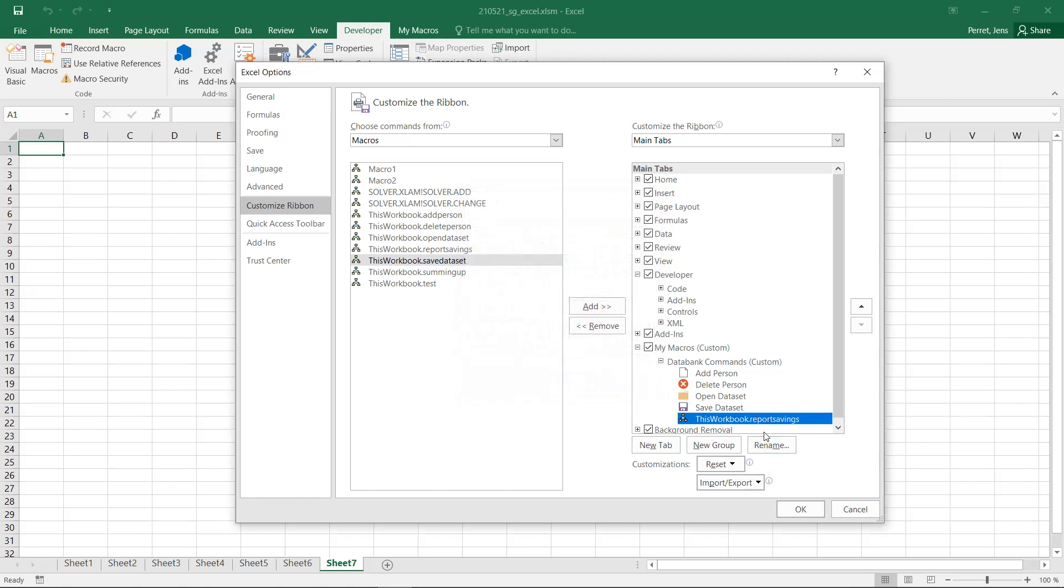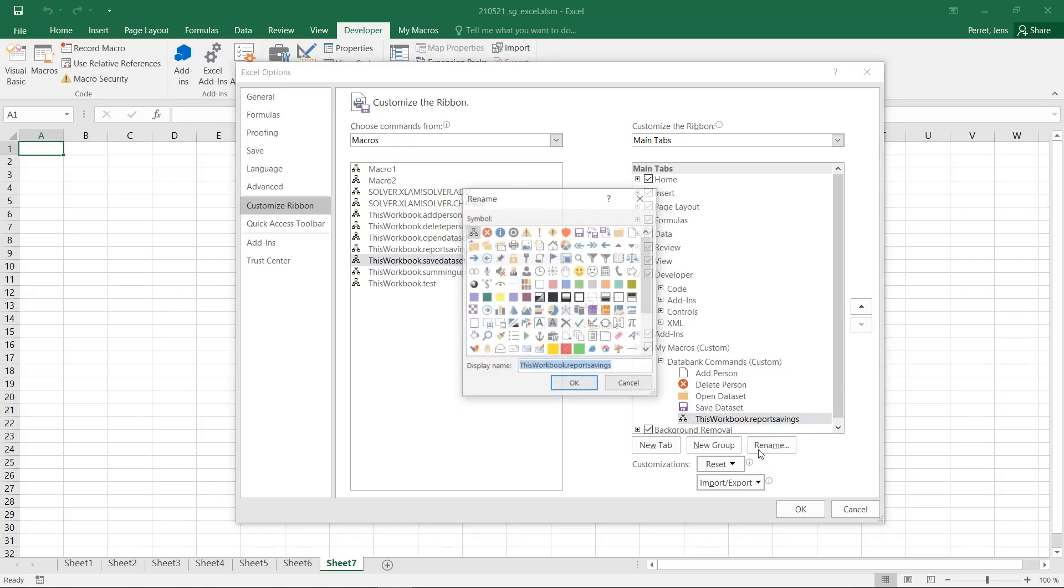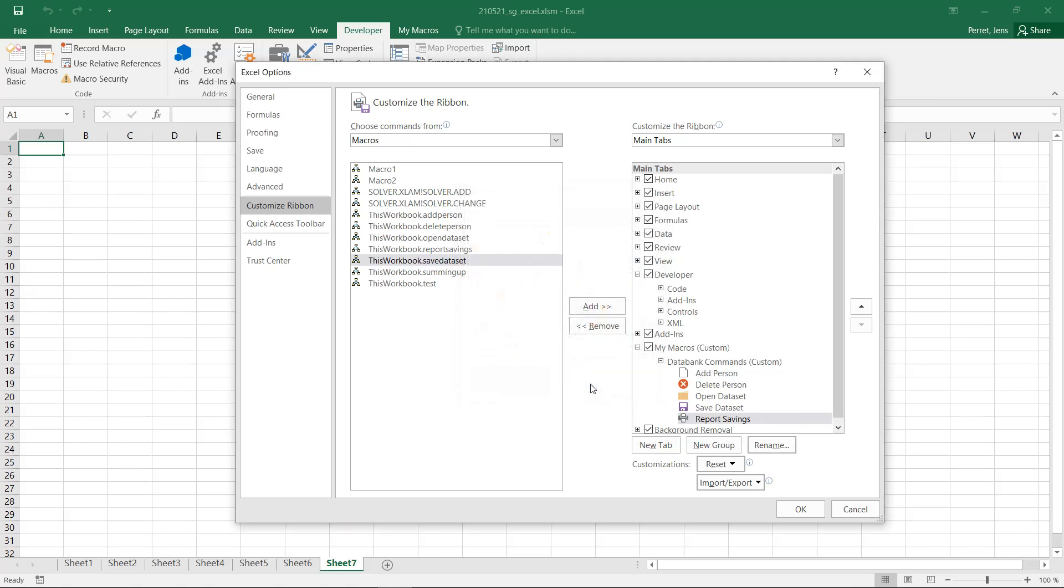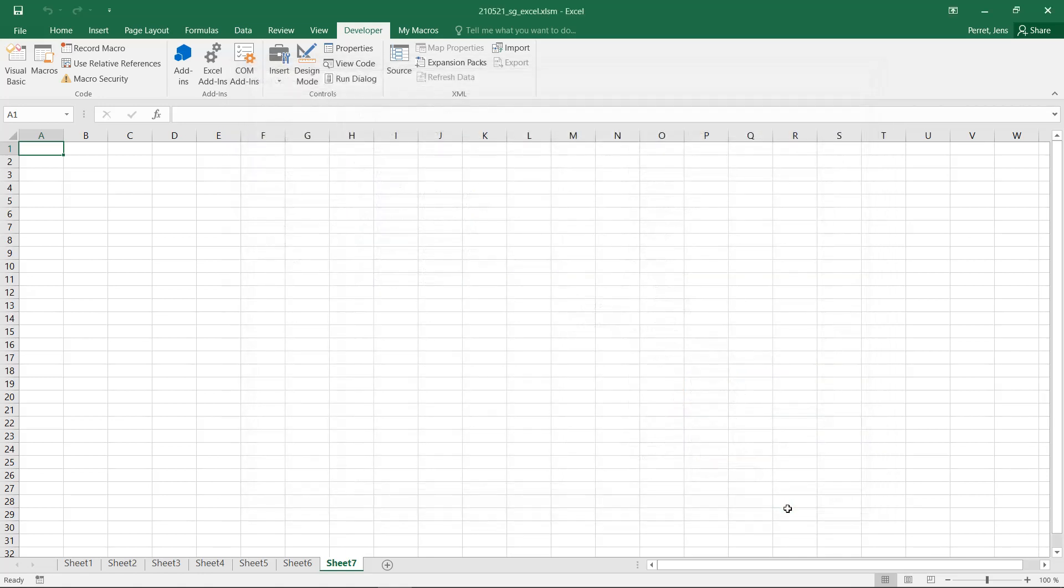Then we only have Report Savings. Let's go with Report, for example, with the Printer icon. It's not really Print, but it's like reporting, printing the report or something. Click OK here as well. Click OK.